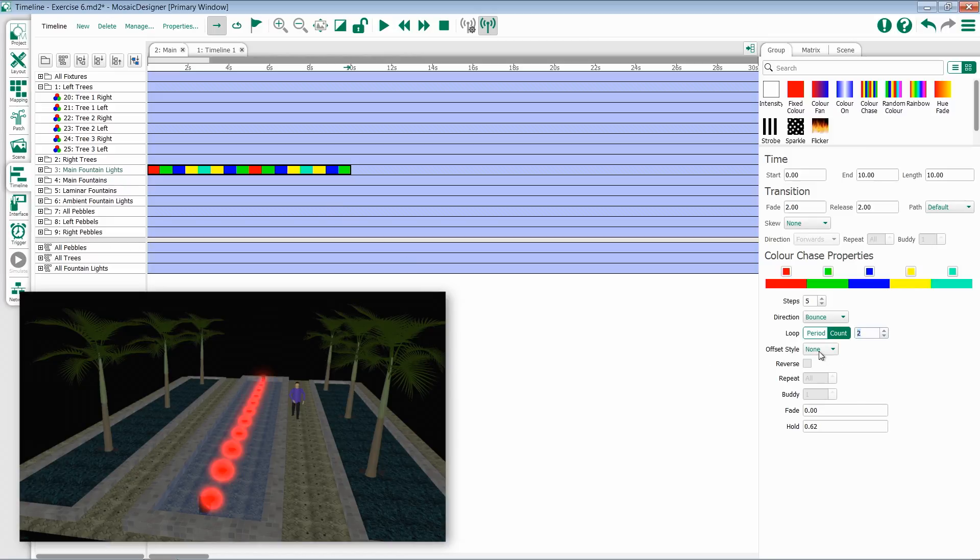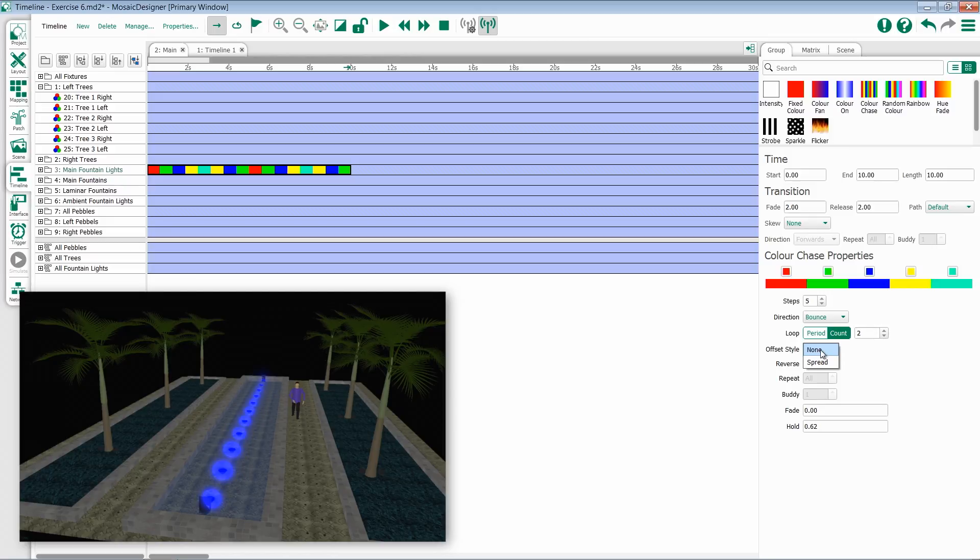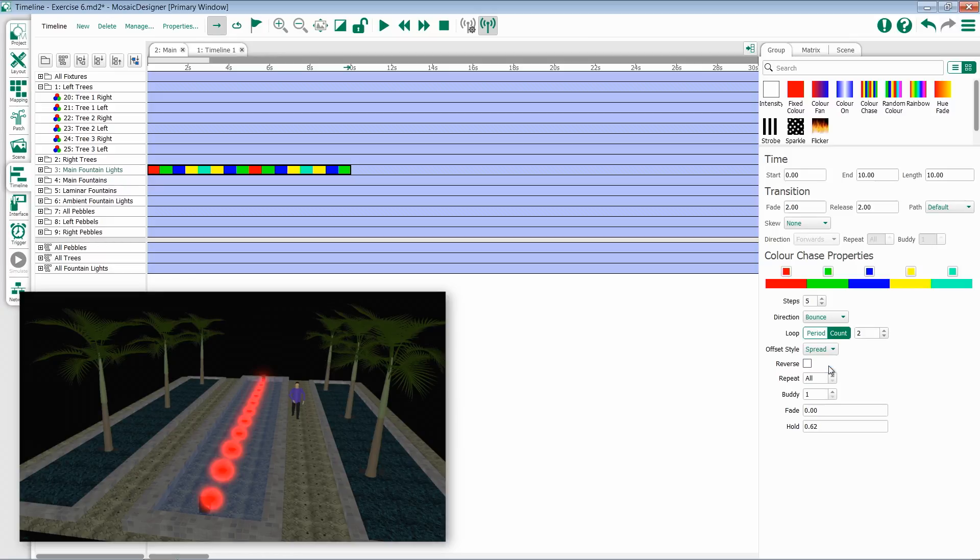Underneath that is offset style. I have two options in offset style: either none, which is the default, or spread. If I'm in none, all of my lights that this effect is applied to will run together. If I'm in spread, they'll follow each other.